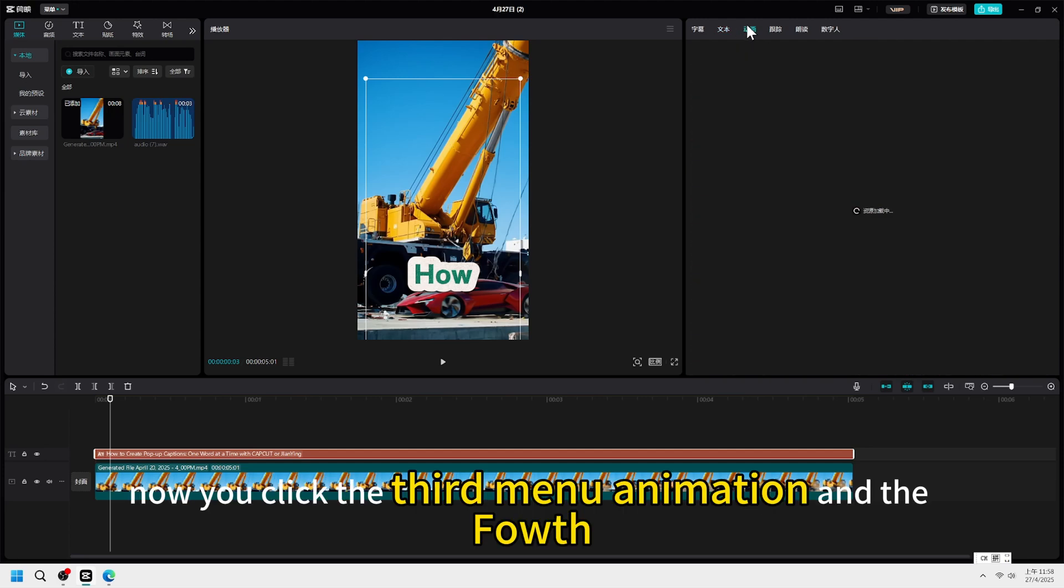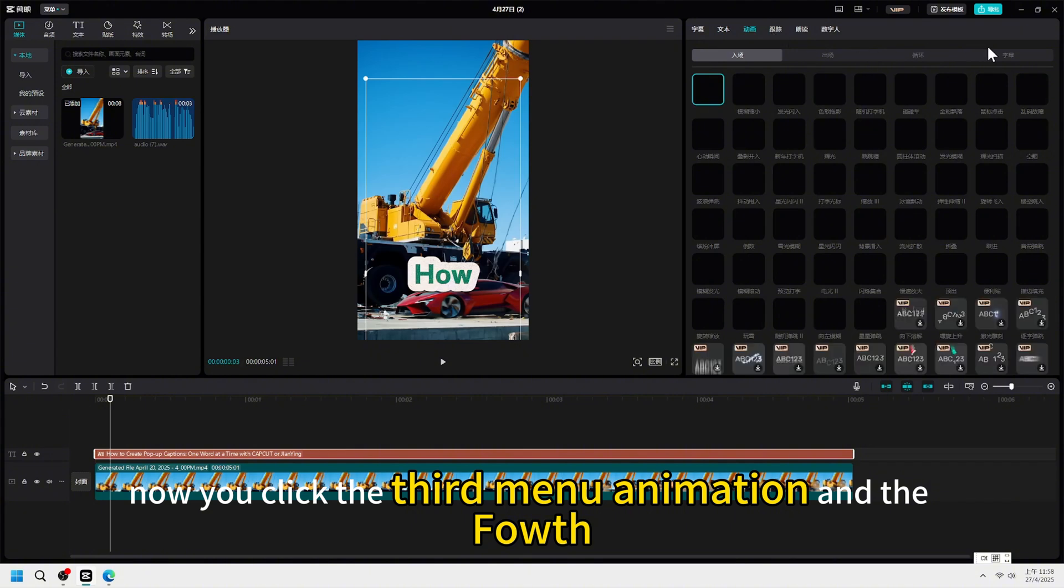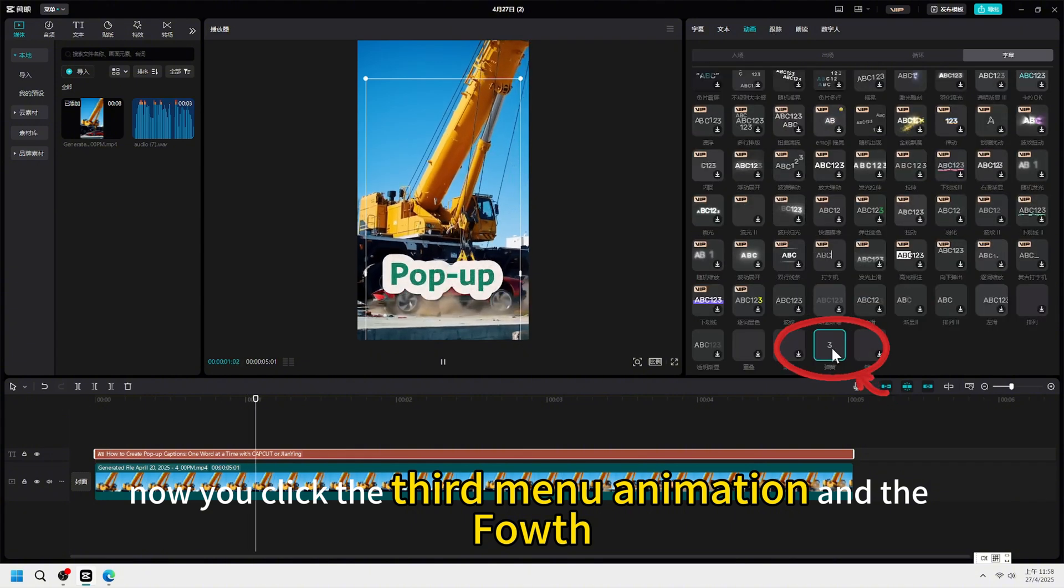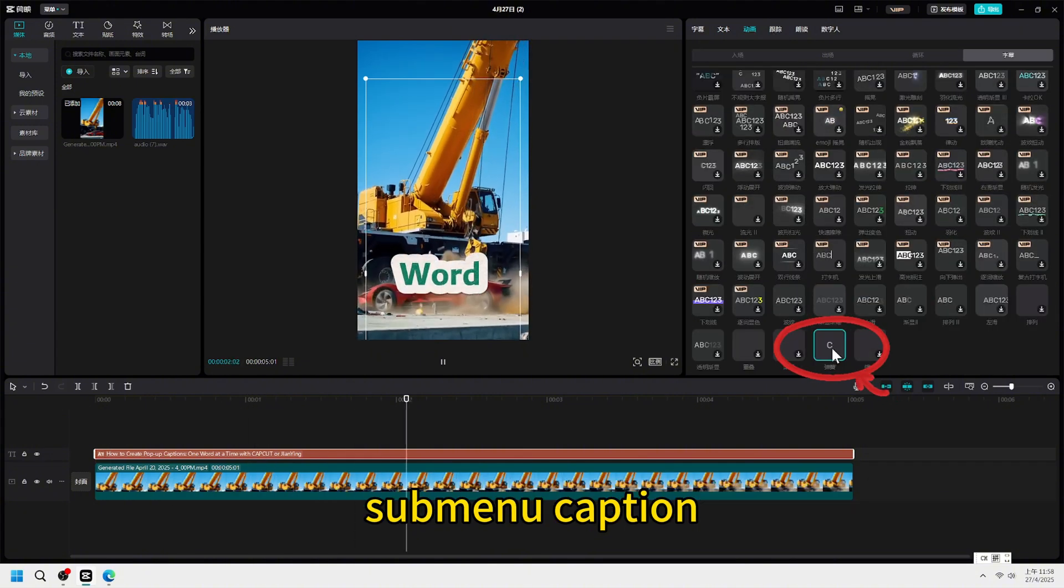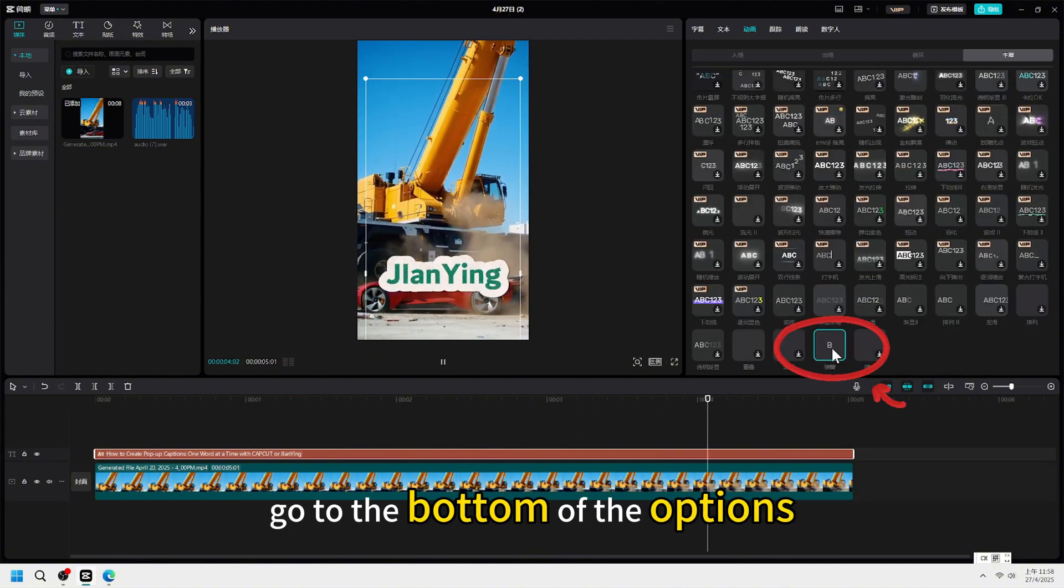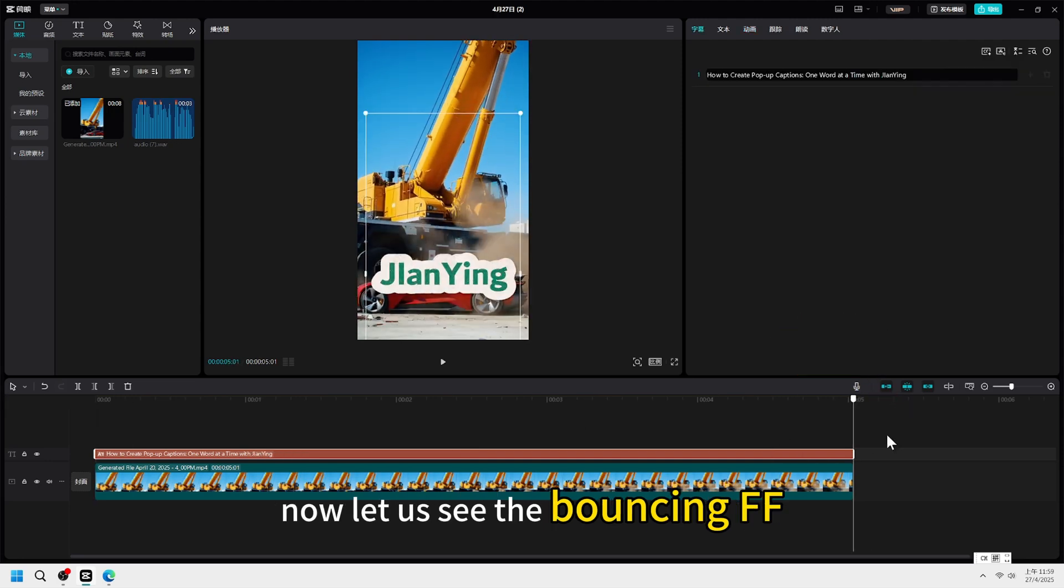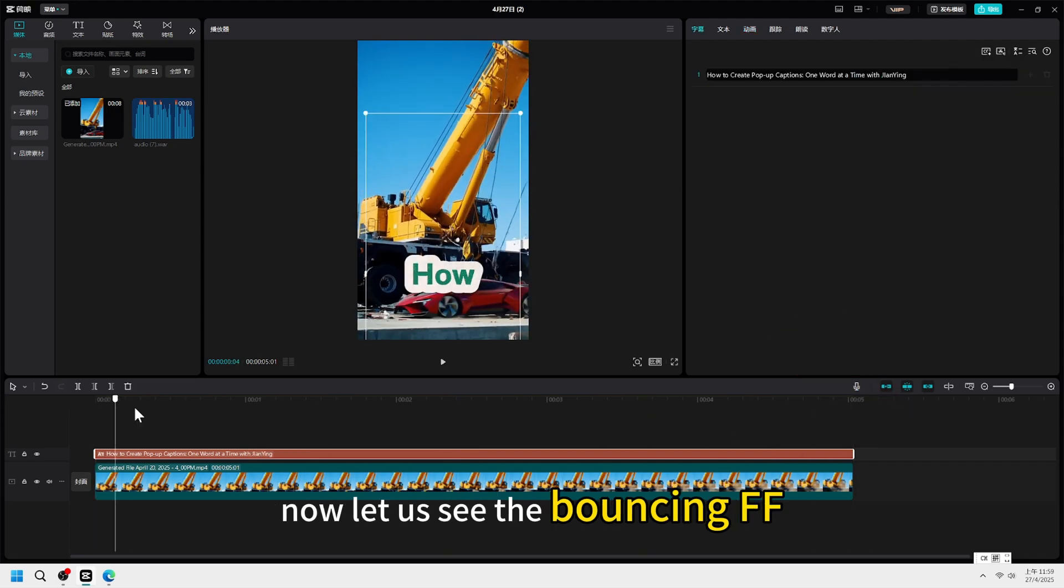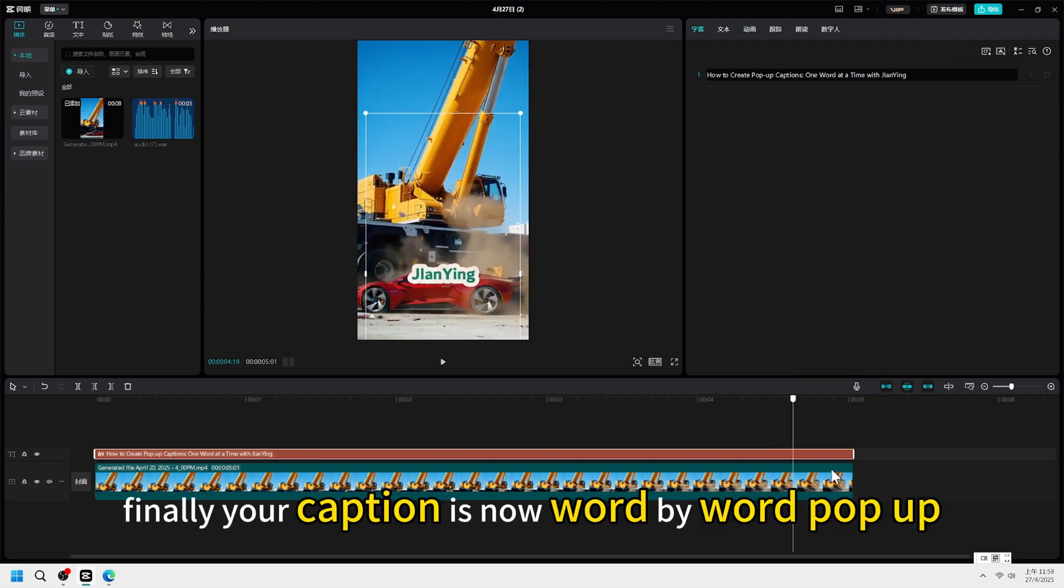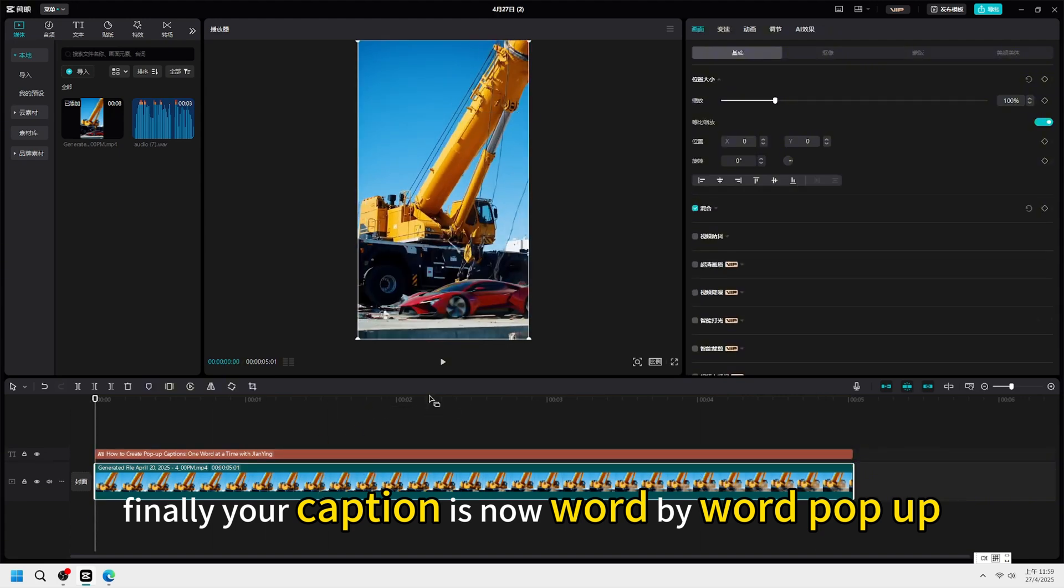And here now, you click the third menu animation and the fourth submenu caption. Go to the bottom of the options, you can find the bouncing effect. Select it. Now let us see the bouncing effect - finally your caption is now word by word pop up.